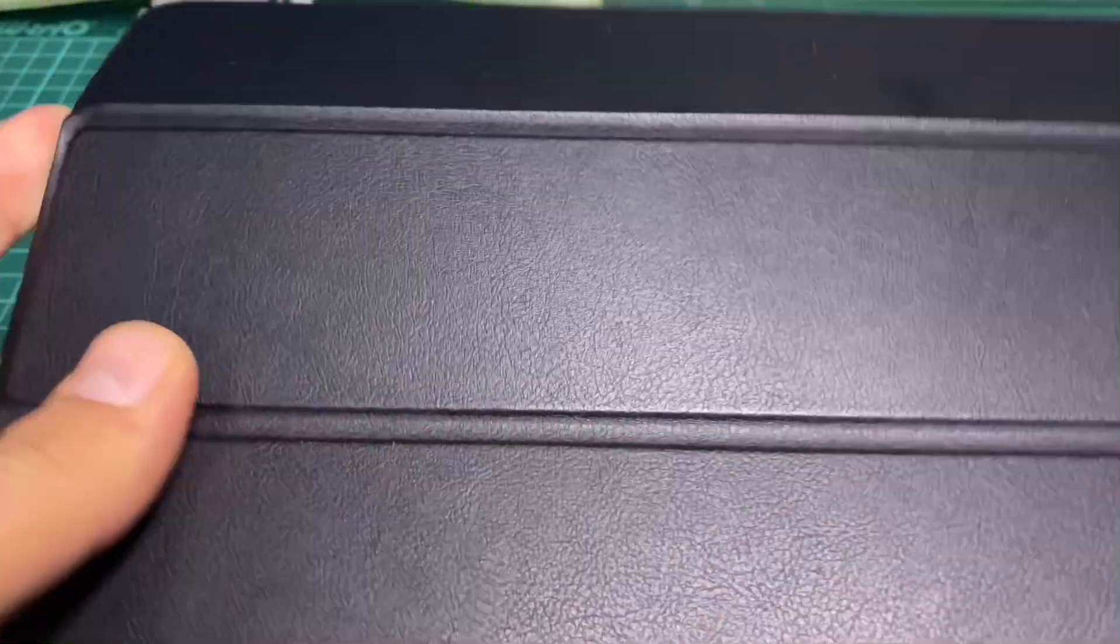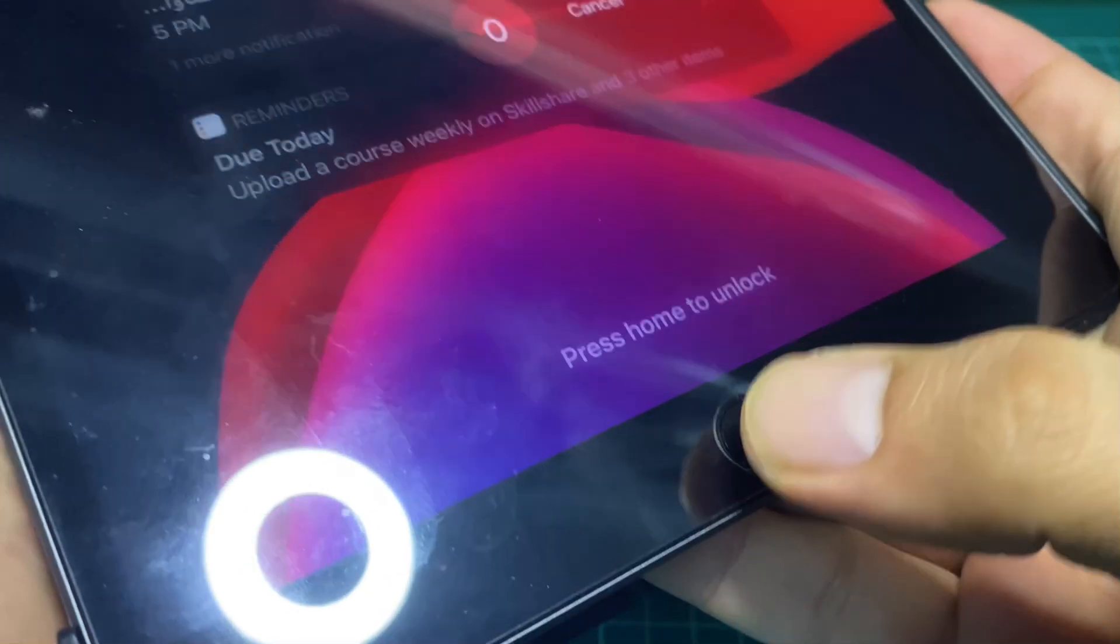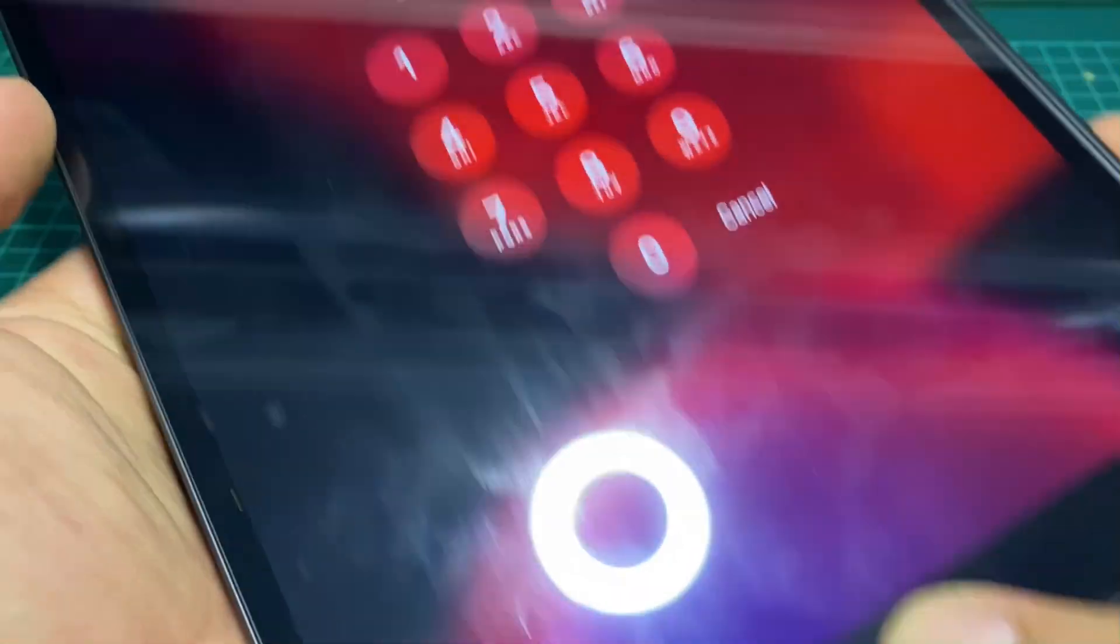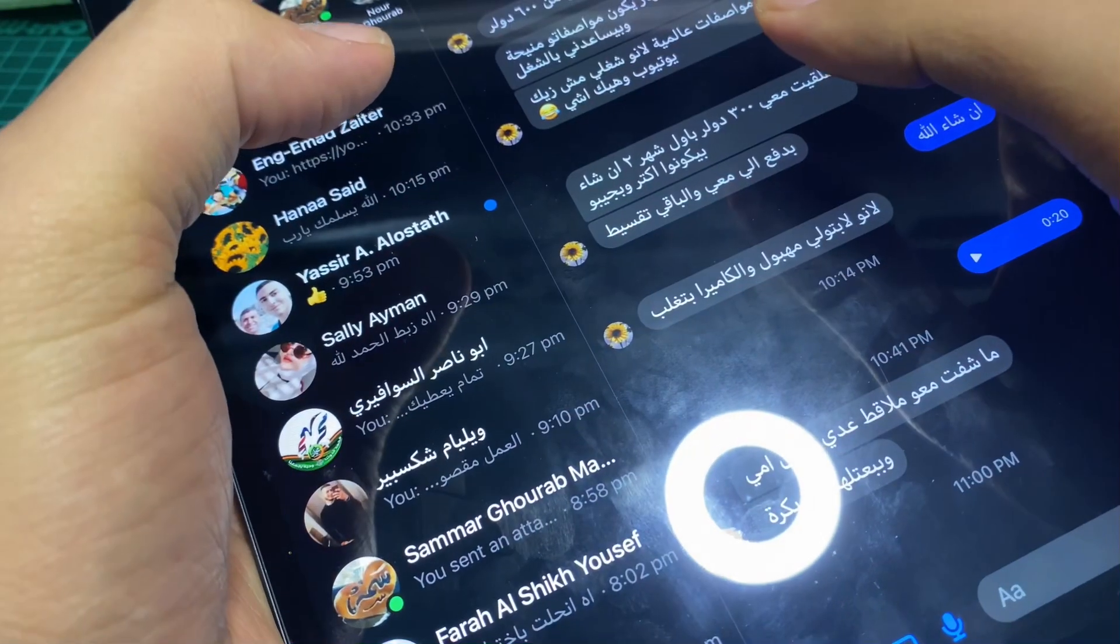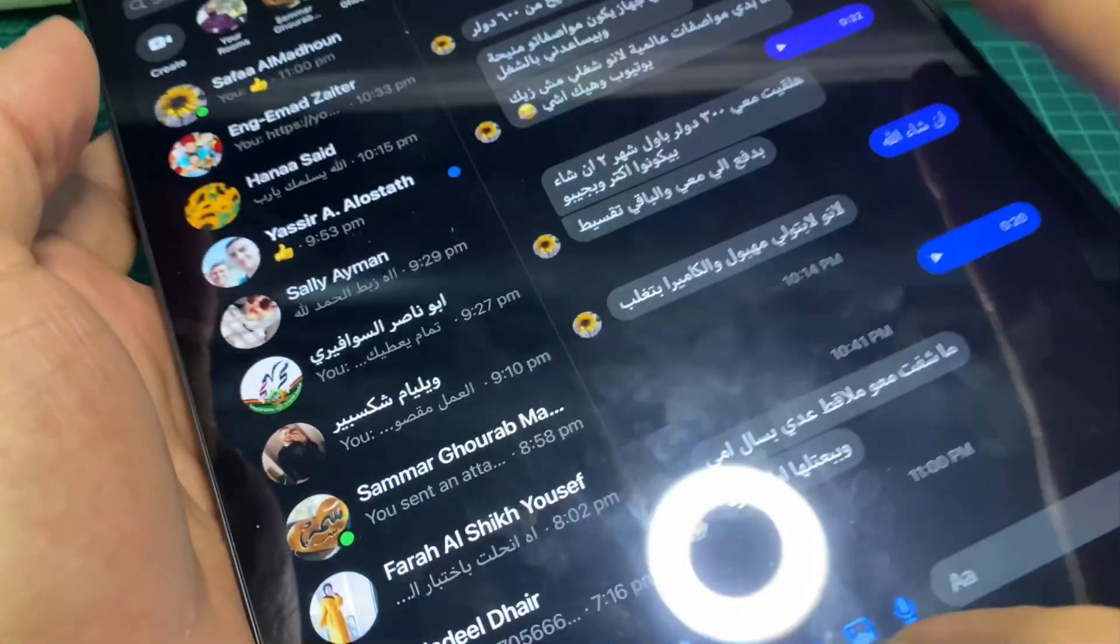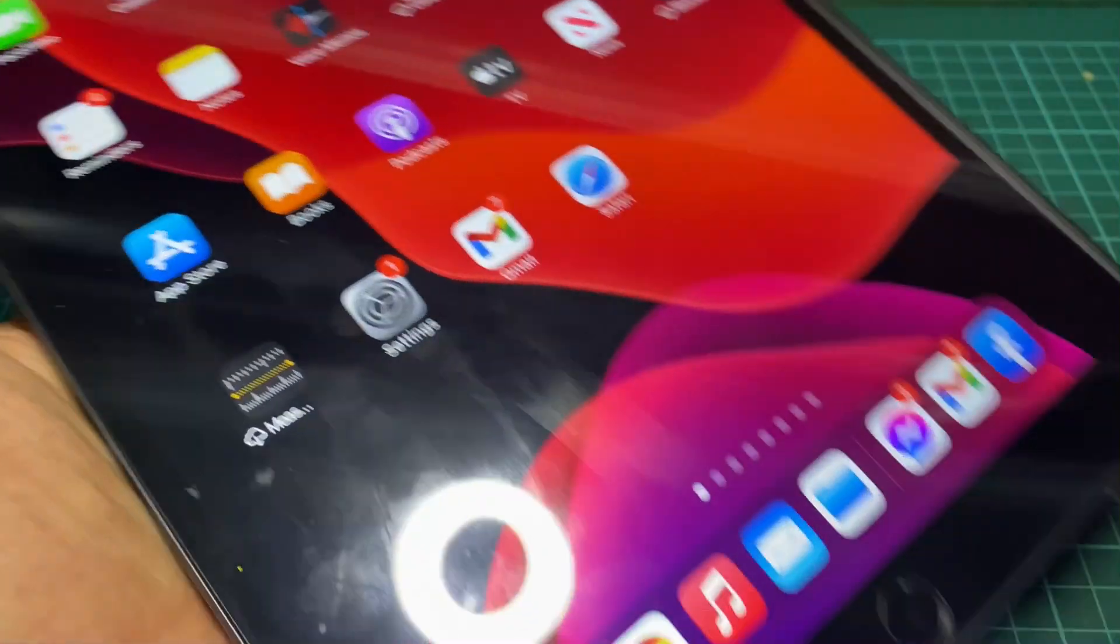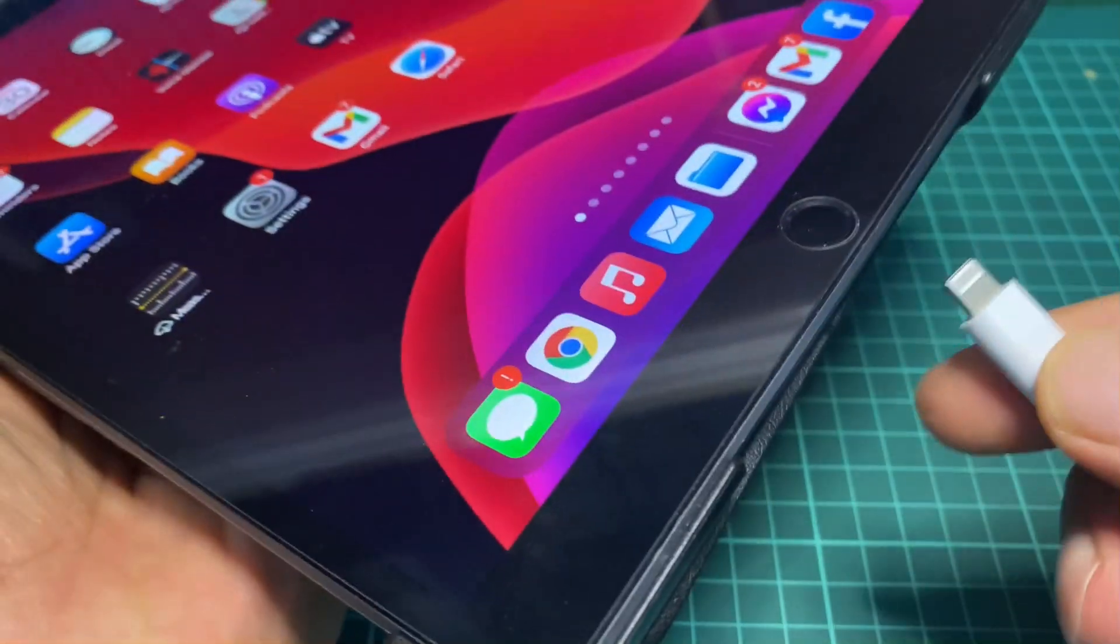This is my iPad, it's an iPad Air. Let me connect the device.